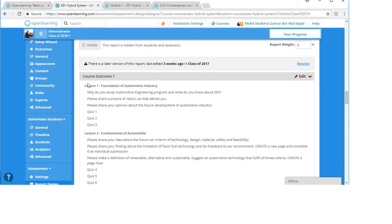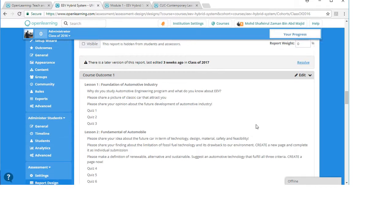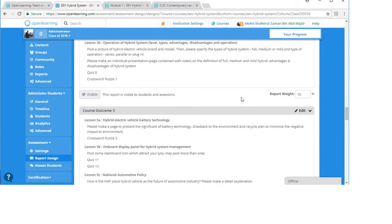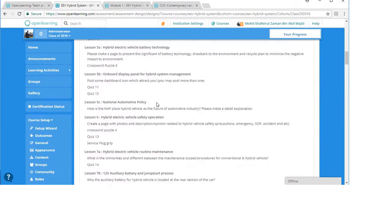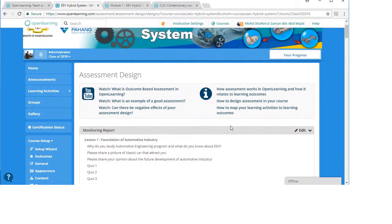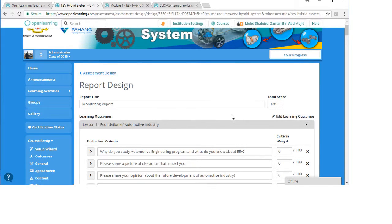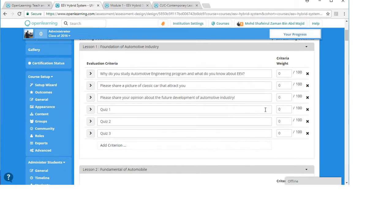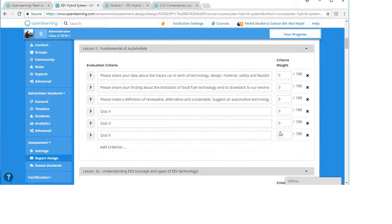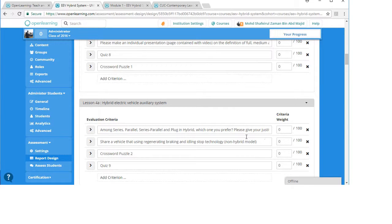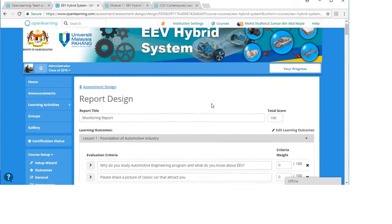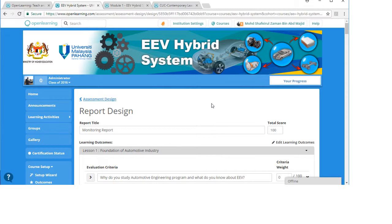What I want you to do is delete all the course outcome reports first, so it's going to be totally new. You have to add a new report, which is going to be the monitoring report. When you add a new report, you name it – the report title should be 'monitoring report'. The total score should be 100, but you can leave all the criteria for the individual parts blank.